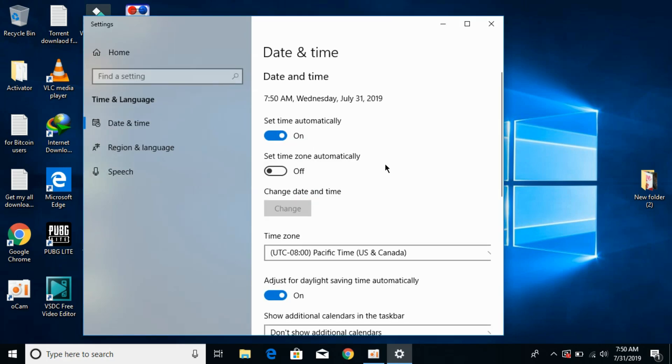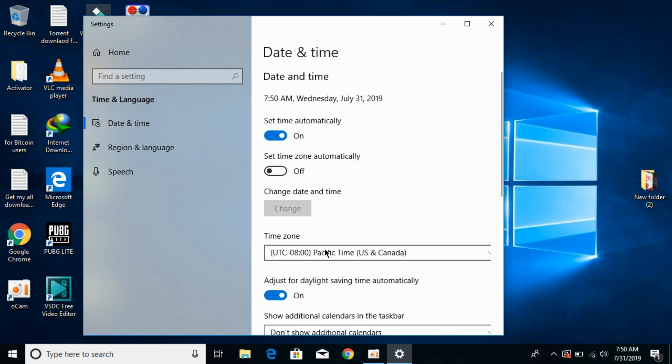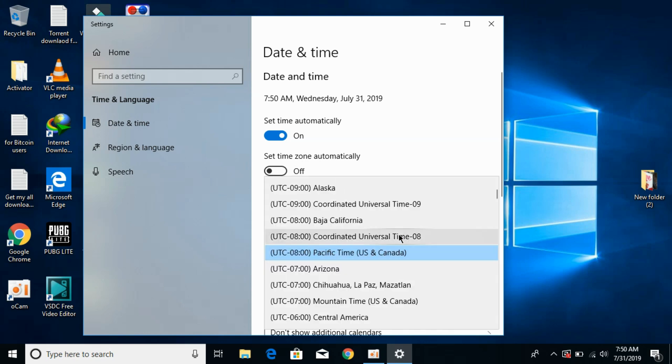Currently PUBG Lite is only available in Thailand, so we need to shift our time zone to Thailand. If set time zone automatically is turned on, turn it off. Now under the time zone, select